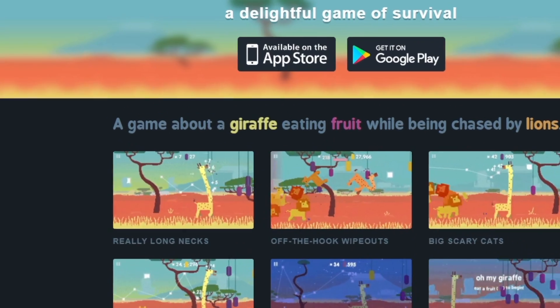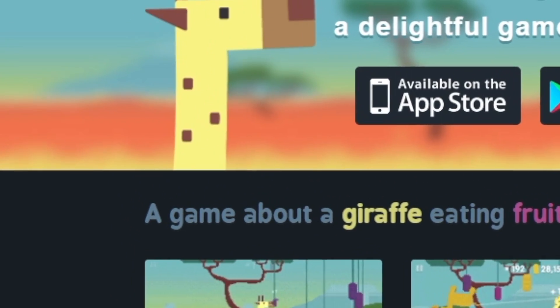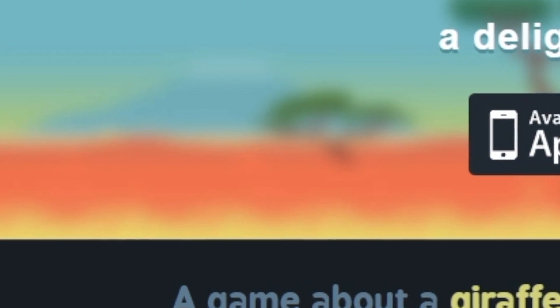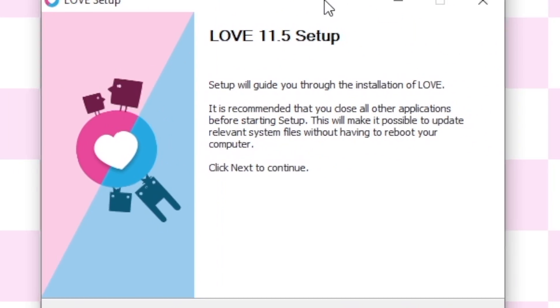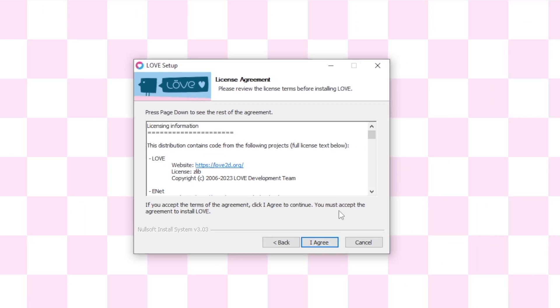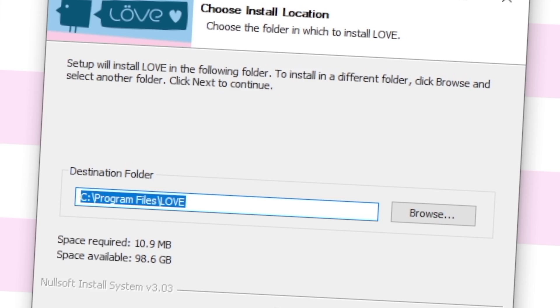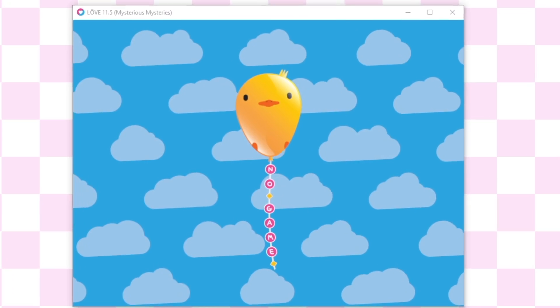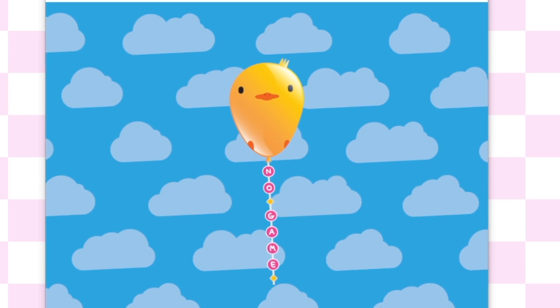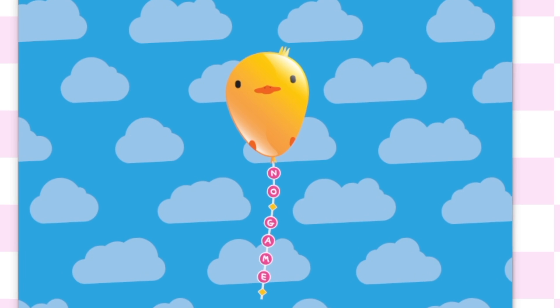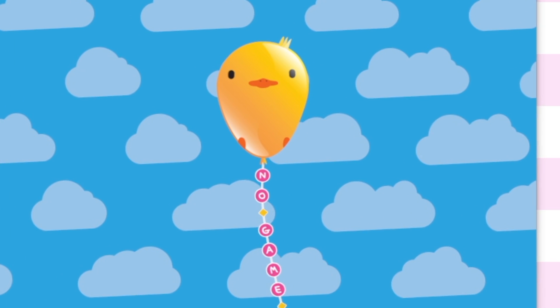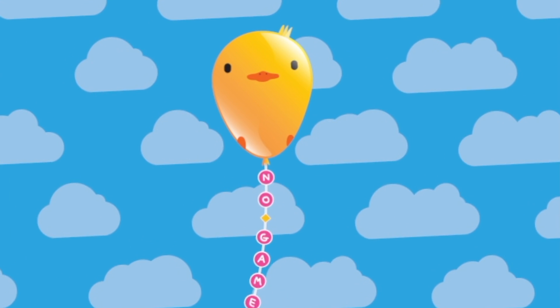I temporarily got distracted by this giraffe game, but then I got back on track and downloaded and installed Love2D. If you see this — whatever the heck this thing is — then it means you did it.